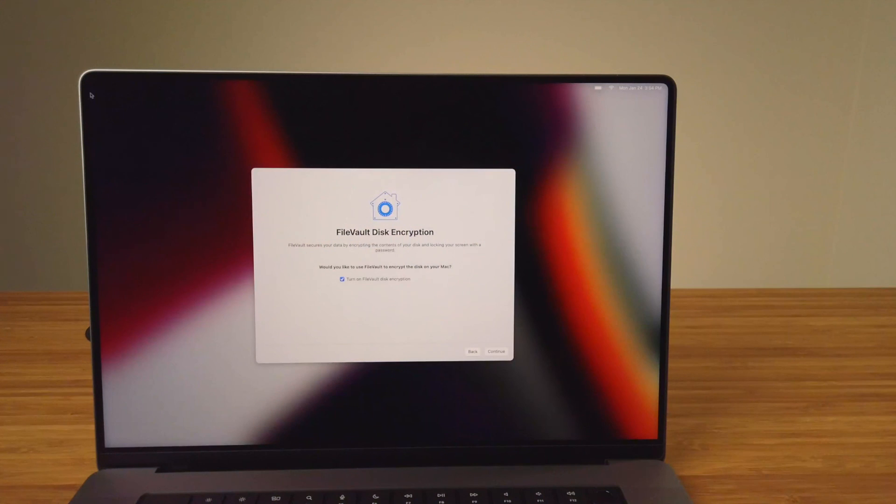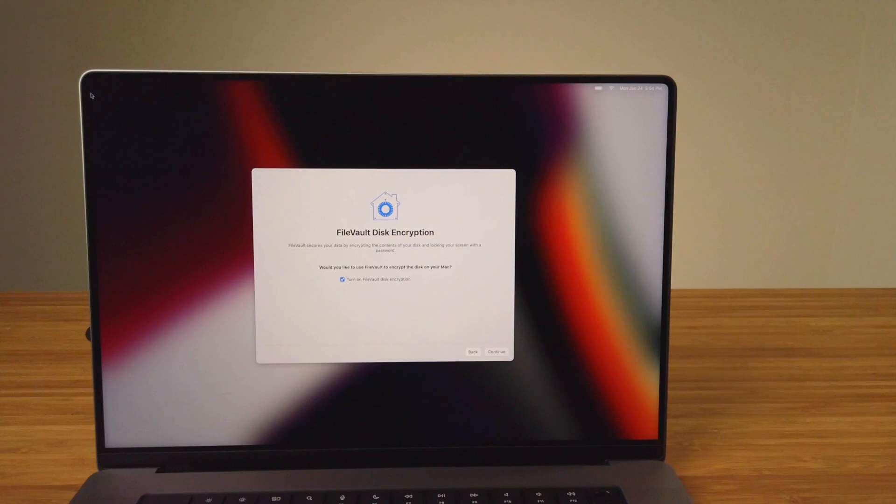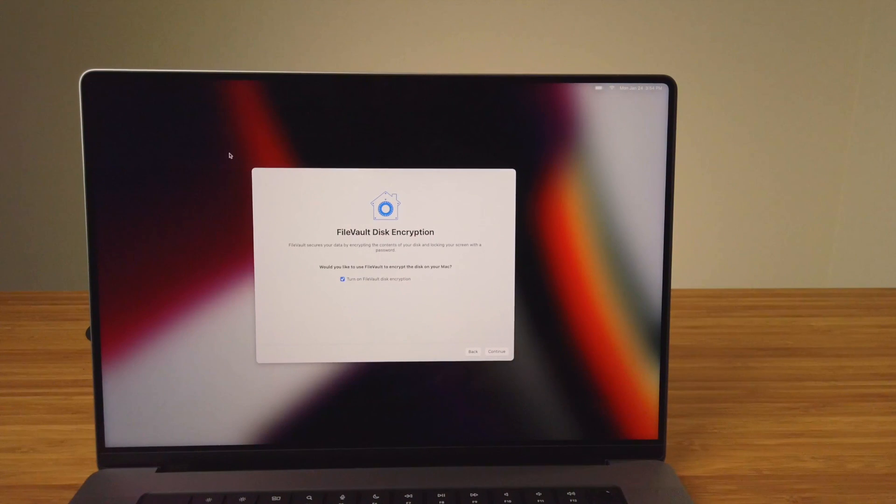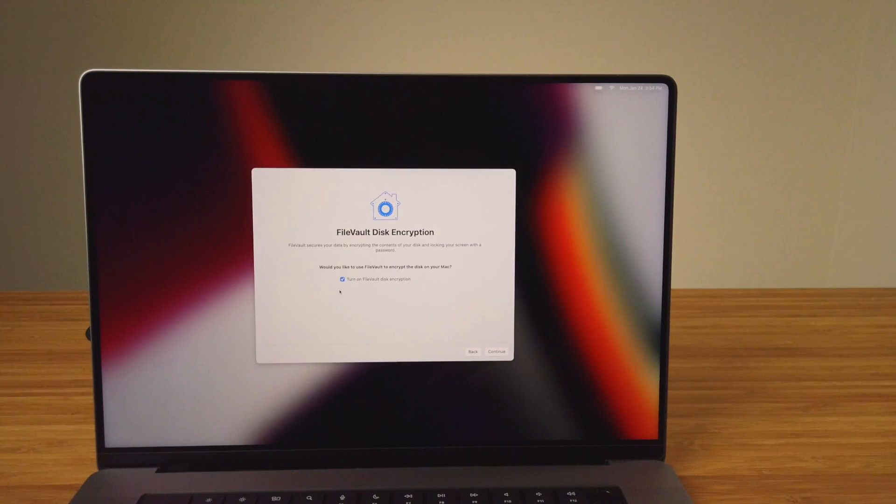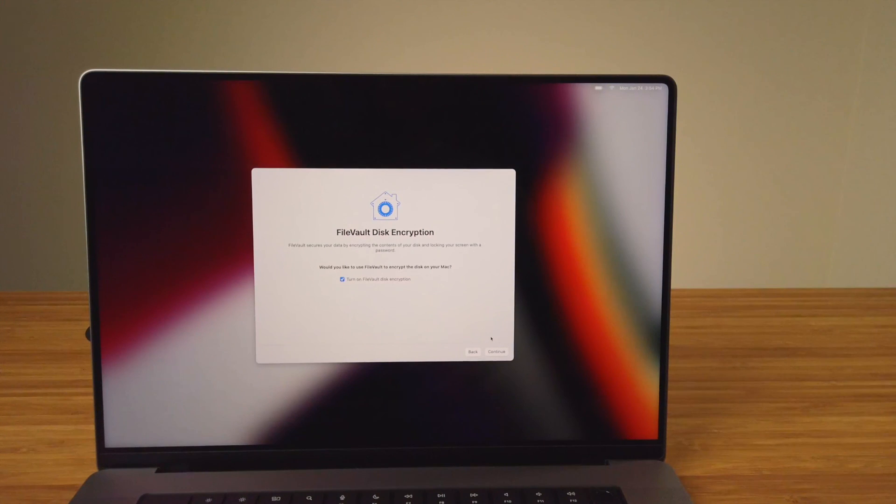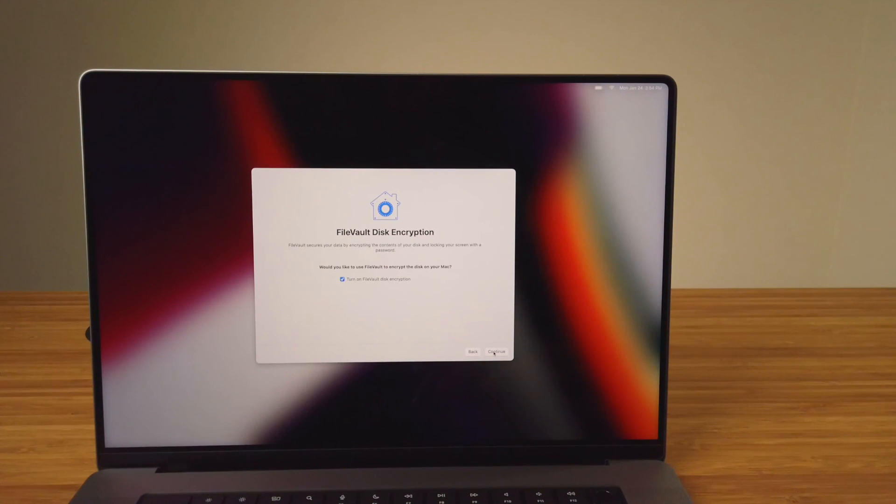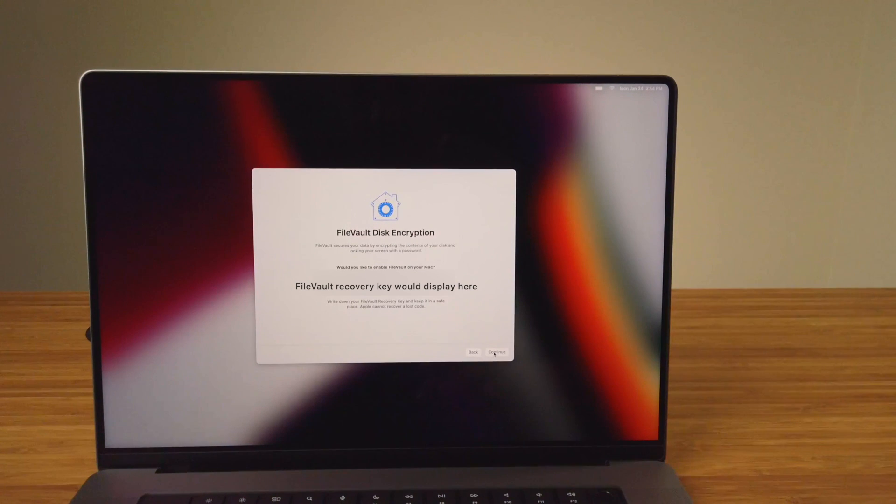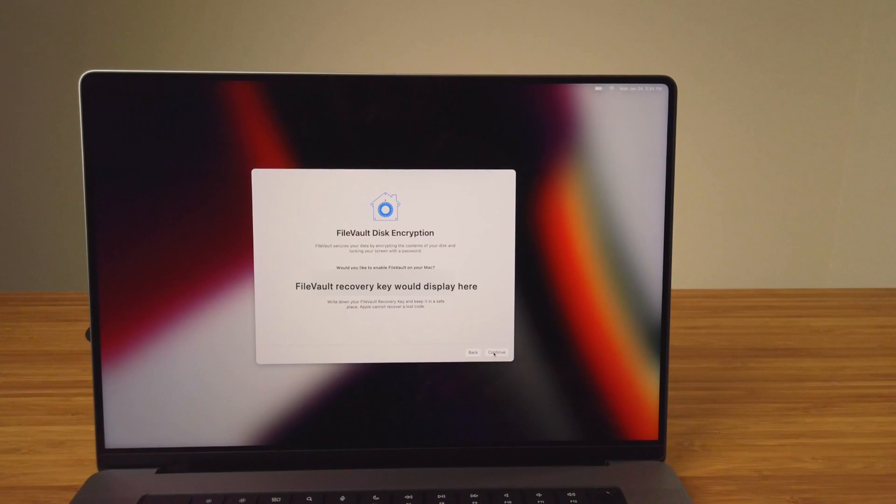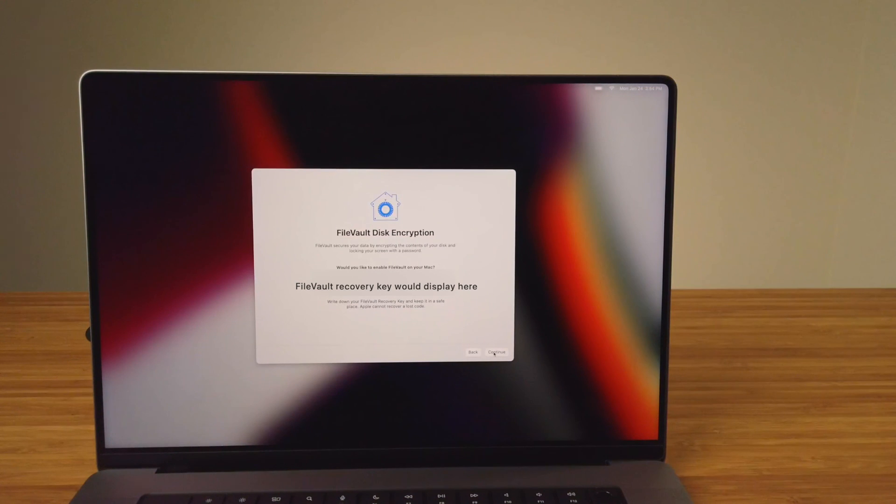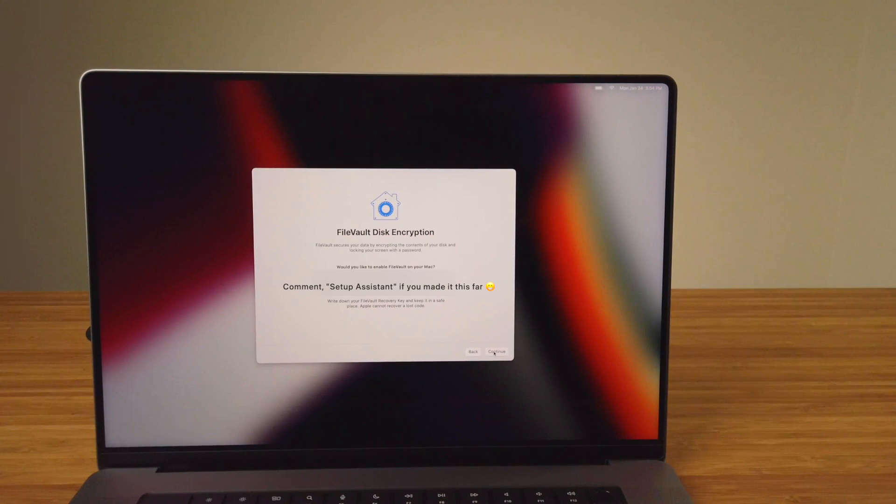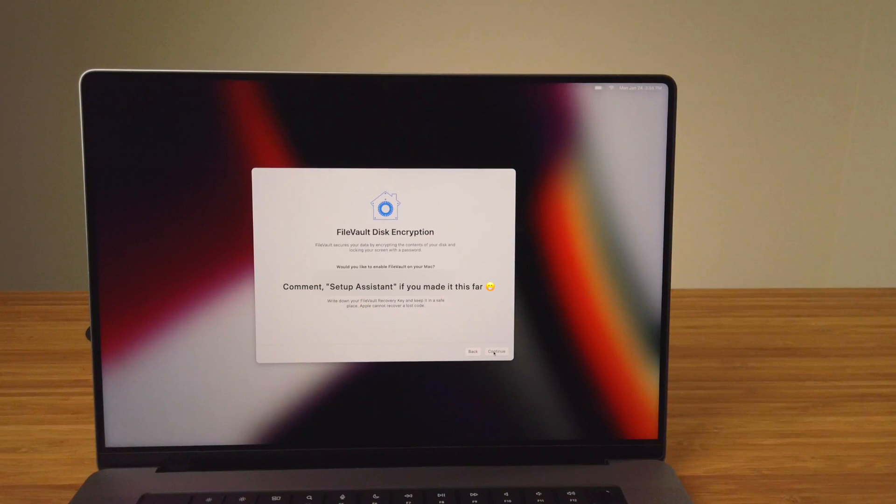At some point during your setup process you'll see the FileVault disk encryption screen. FileVault encrypts data on your Mac from unwanted access. I've had this feature enabled on my previous two MacBooks and will enable it on this one as well. A couple things to note: when turning FileVault on, you'll be given a recovery key and it's important to write this key down and keep it in a safe place, as Apple cannot recover any lost FileVault key codes. You'll also need to sign into your Mac each time you turn the computer on or wake it from sleep.